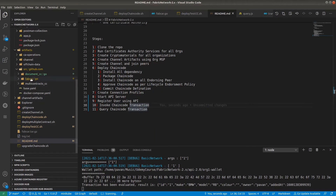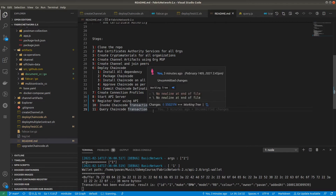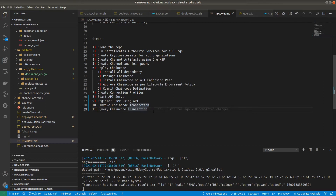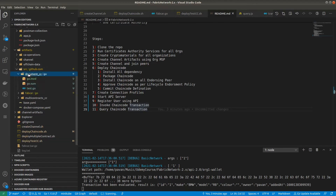You can see FabCar is already installed on our network and running smoothly — we have invoked transactions and queried assets. The next step is how we can install another smart contract on the same channel. The procedure is straightforward, exactly the same as what we followed for FabCar. In the same repository hierarchy on GitHub we have three smart contracts: documentCC, fabcar, and multi-contract CC. Don't worry about the third one — I'll discuss it later.